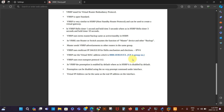So if we have VRRP group 15, the MAC ends in 0F. VRRP uses its own protocol number 112. In VRRP, preemption is enabled by default, whereas in HSRP it is disabled by default. Preemption can be disabled in VRRP using the 'no vrrp preempt' command under the interface. Also in VRRP, the virtual IP can be the same as the real IP address on the interface.